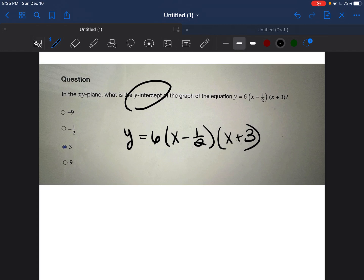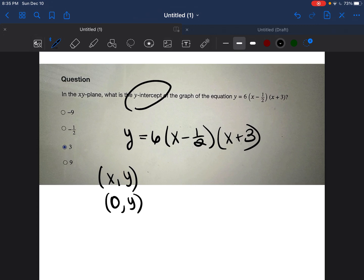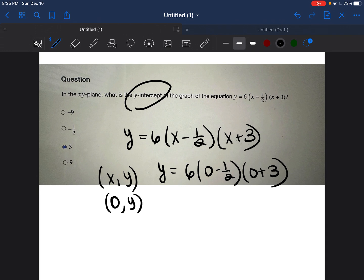The y-intercept is simple — you guys are going to love how to find it. The y-intercept is just a point on the line, but it always has zero for x and a number for y. So if you're ever given an equation and they say find the y-intercept, all you have to do is put in zero every time you see an x. So we do y = 6(0 − 1/2)(0 + 3). Zeros are so much easier to deal with than variables.